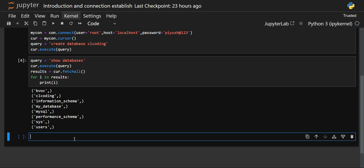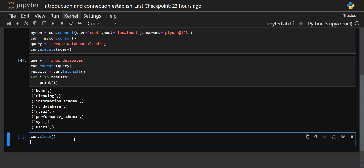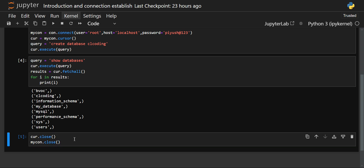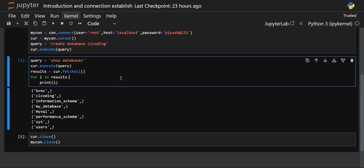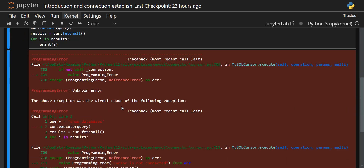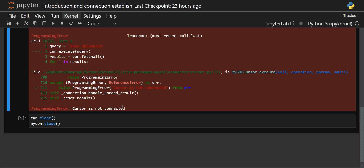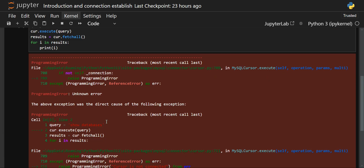After completing your operations, you need to close the cursor and then close the connection as well. Use the close() method on the cursor object. Once you run that cell, the cursor is closed. If you try to run any further queries, it will give you a programming error because the cursor is no longer connected.